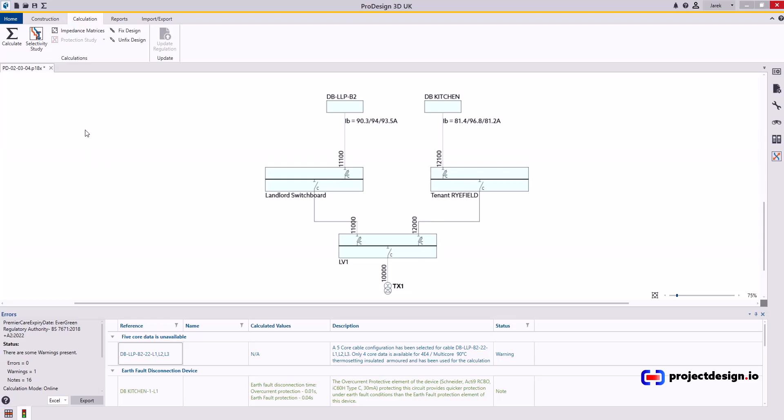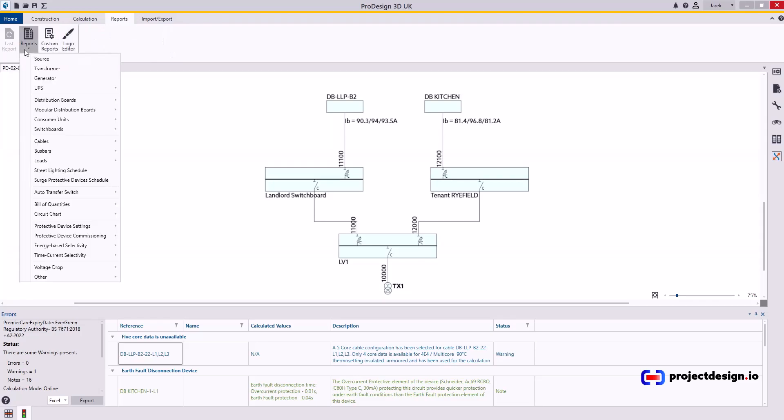In that case what you should include in your reports is the following. Cables calculation and I would produce separate report for final circuits. Separate report for sub-main distribution.